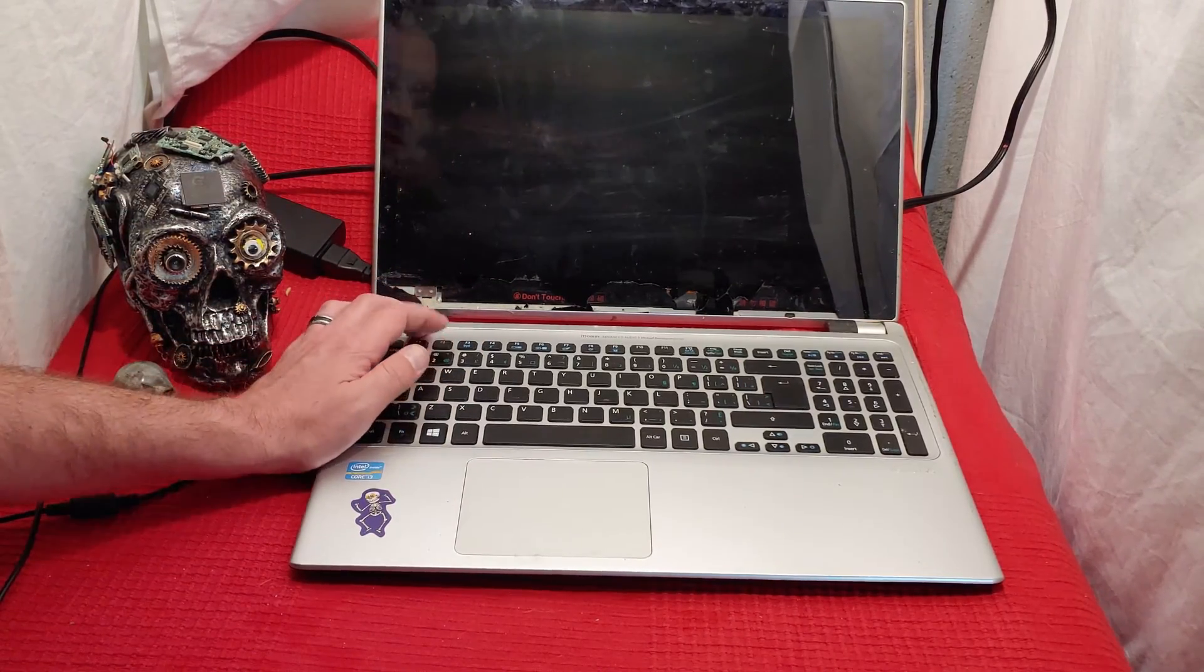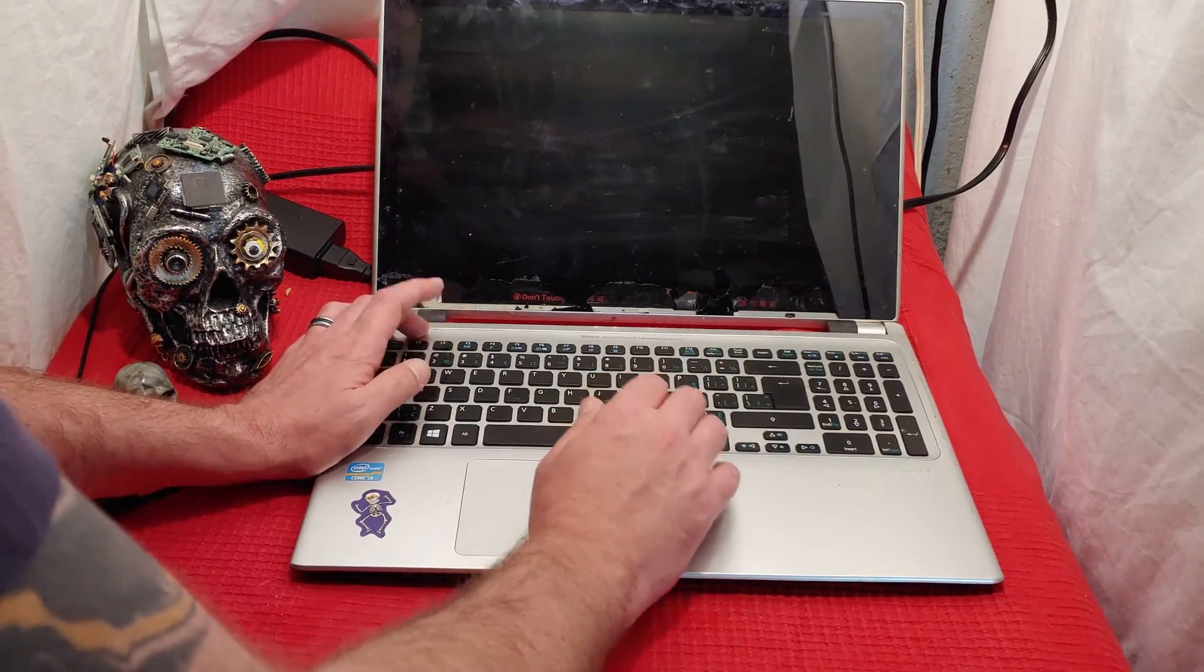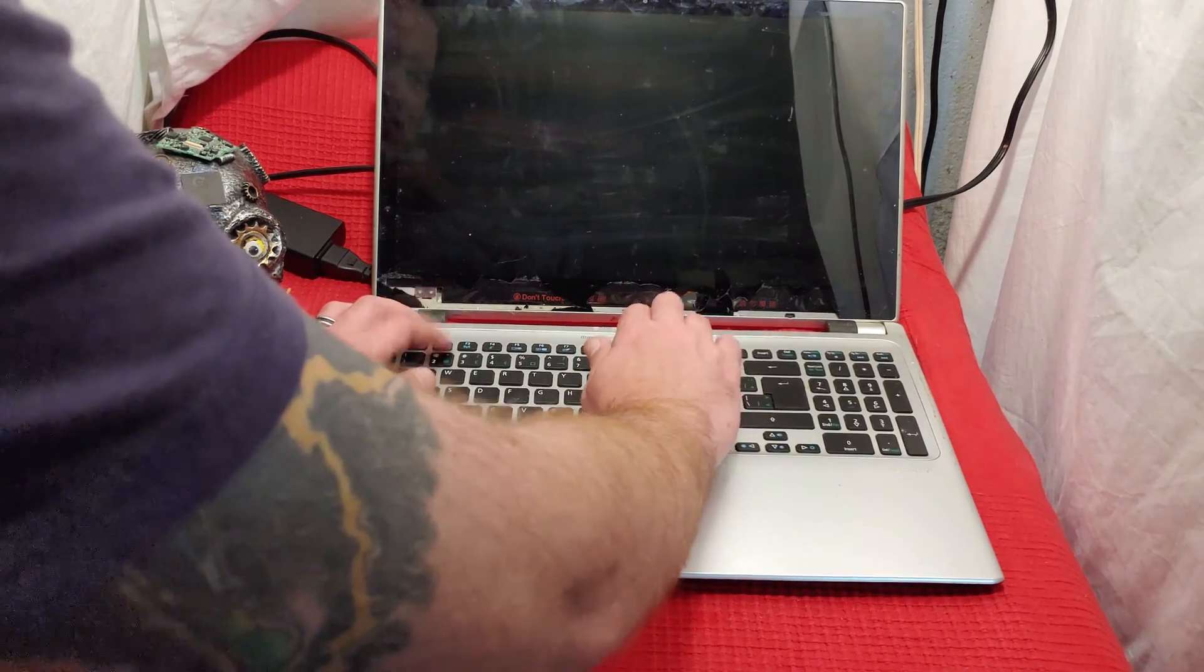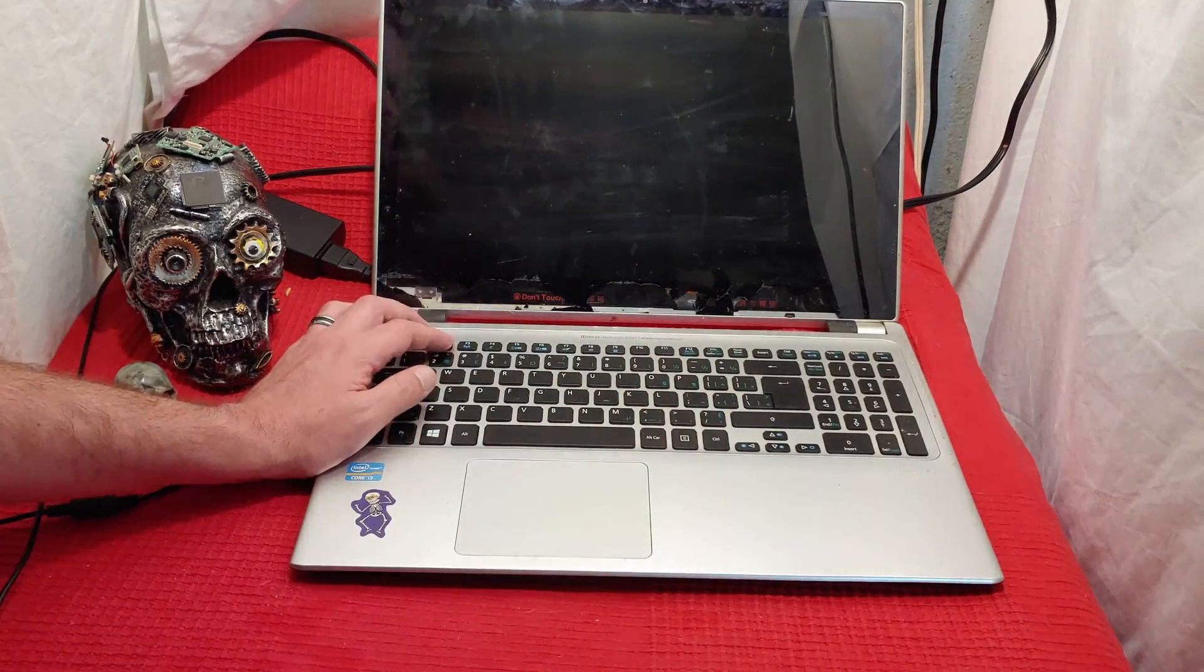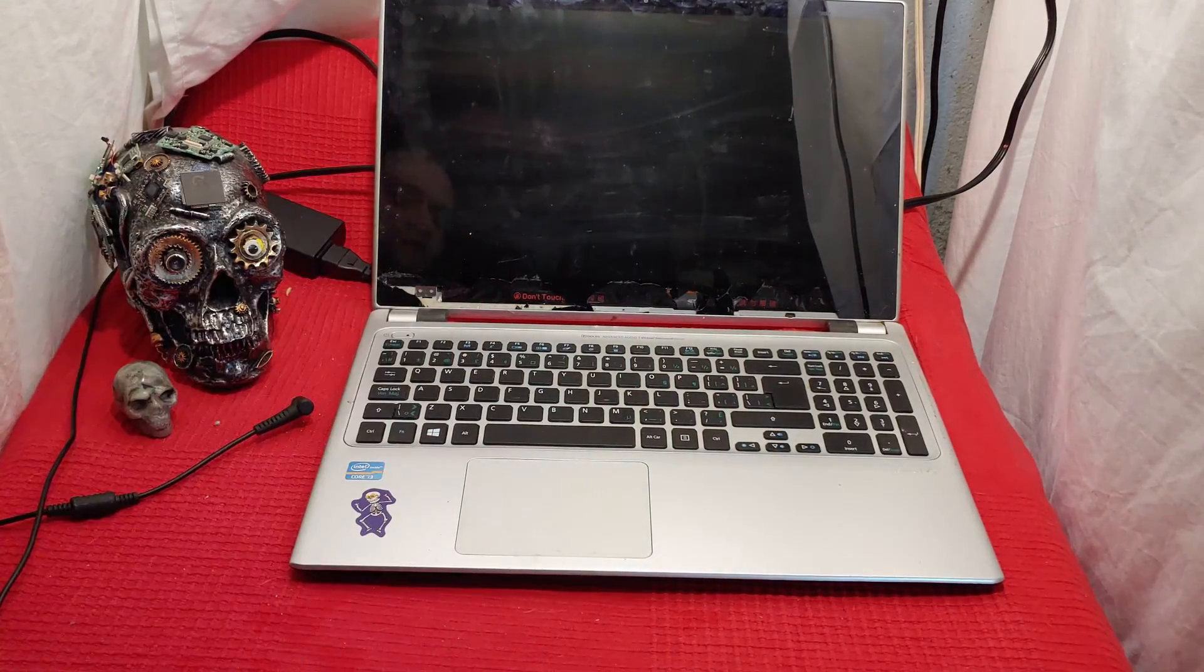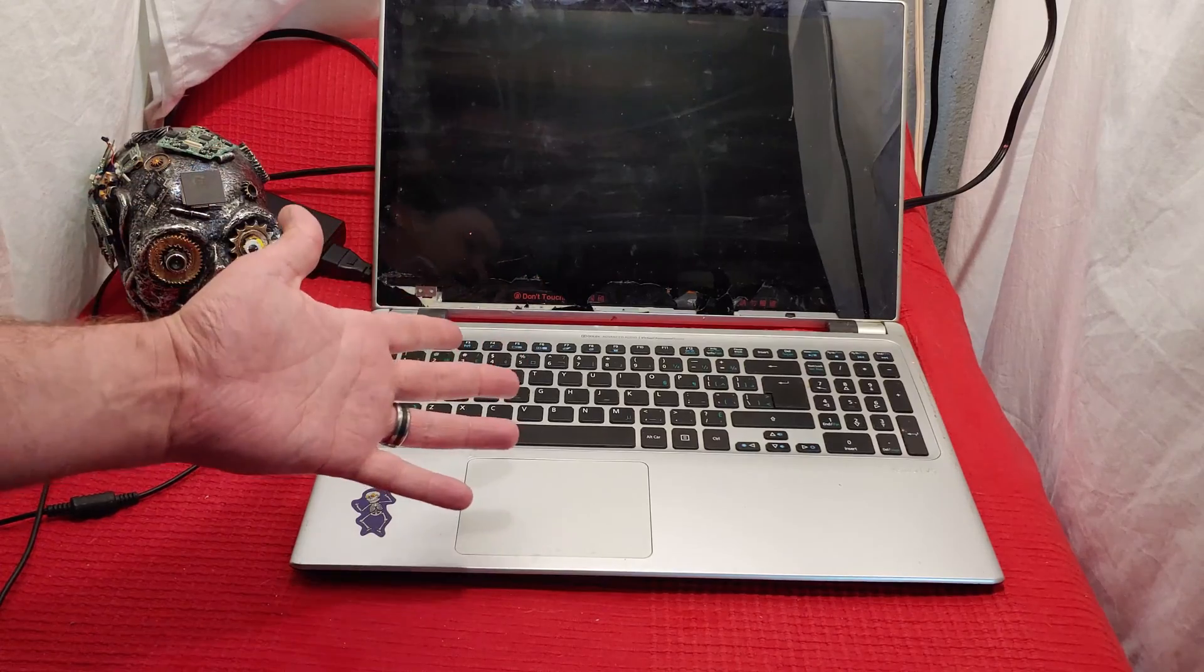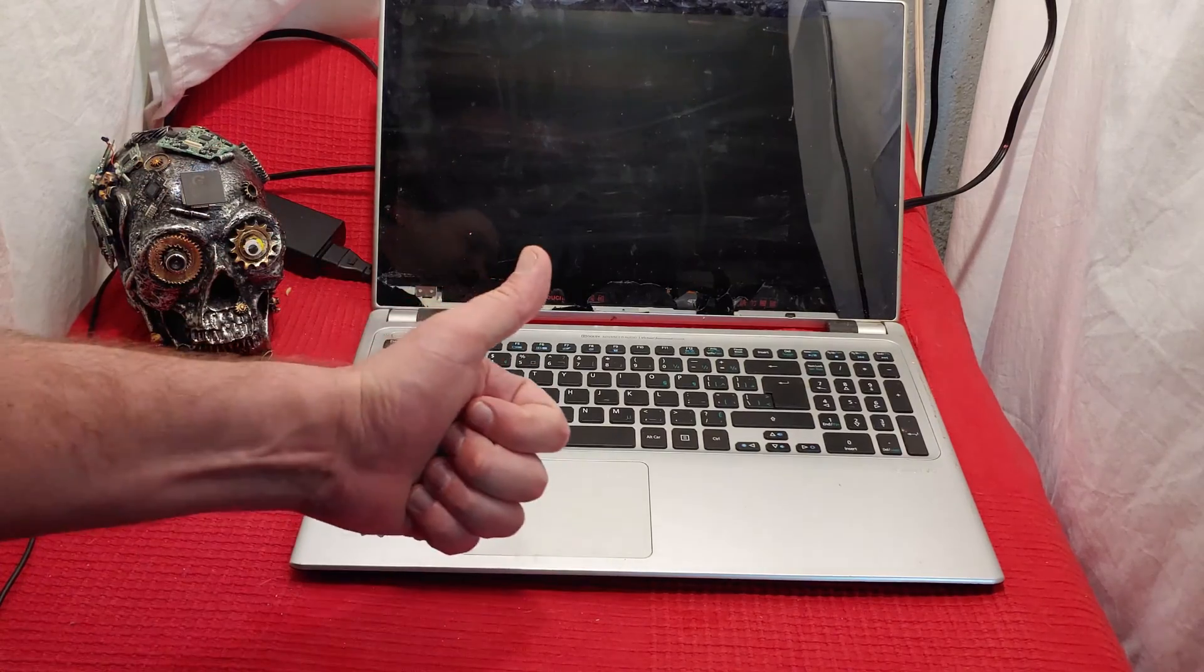press F2, F10, F12 and see if anything comes up. But it works. That's how it goes.